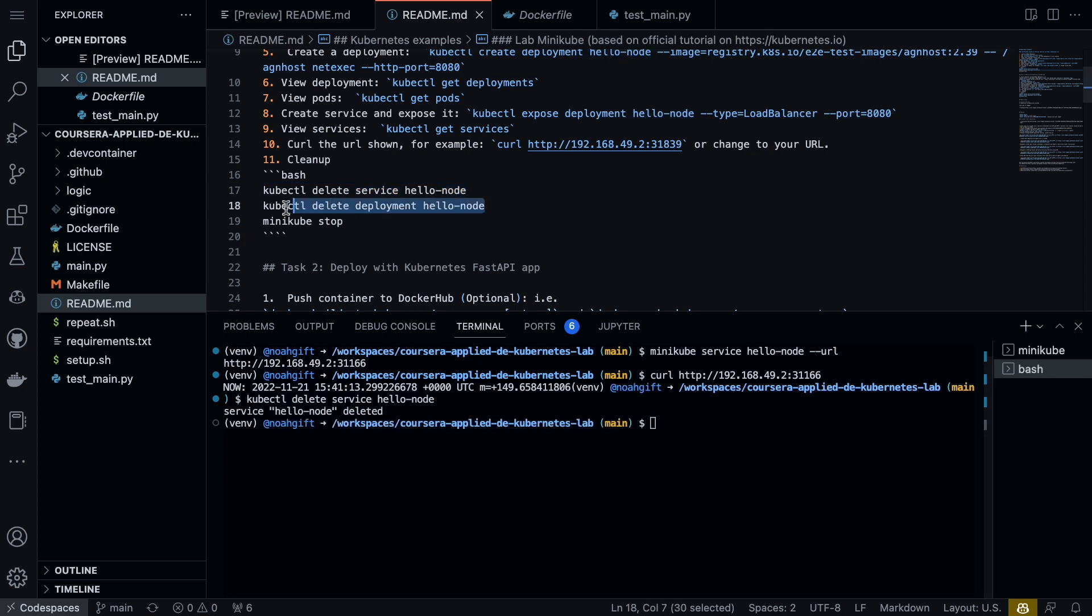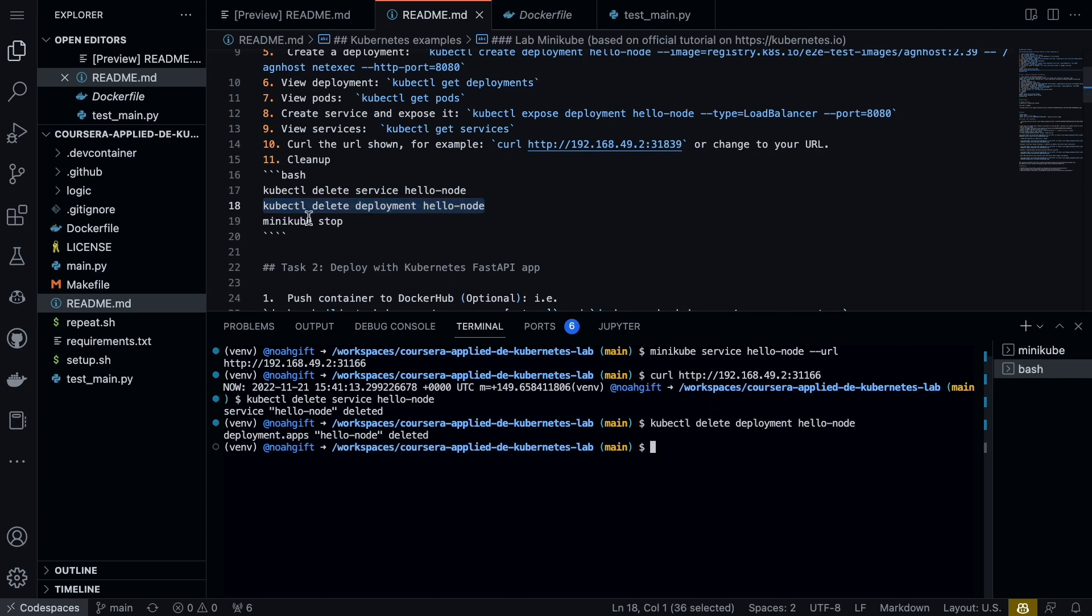Let's go ahead and stop the deployment—let's go and run that. And then if we wanted to, we could also stop Minikube as well.